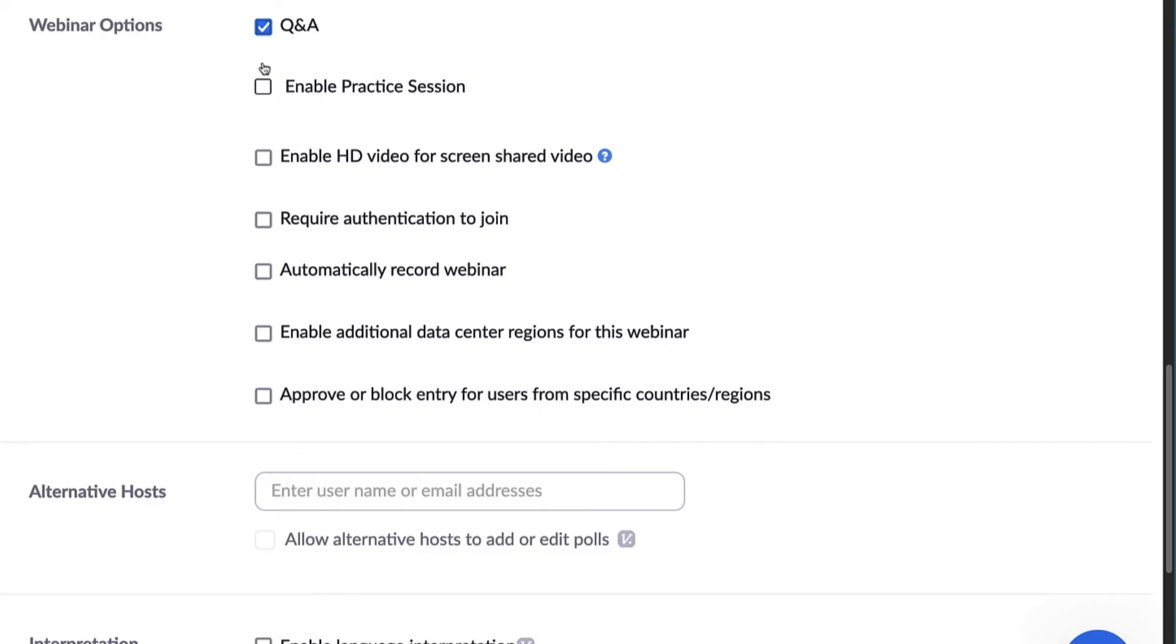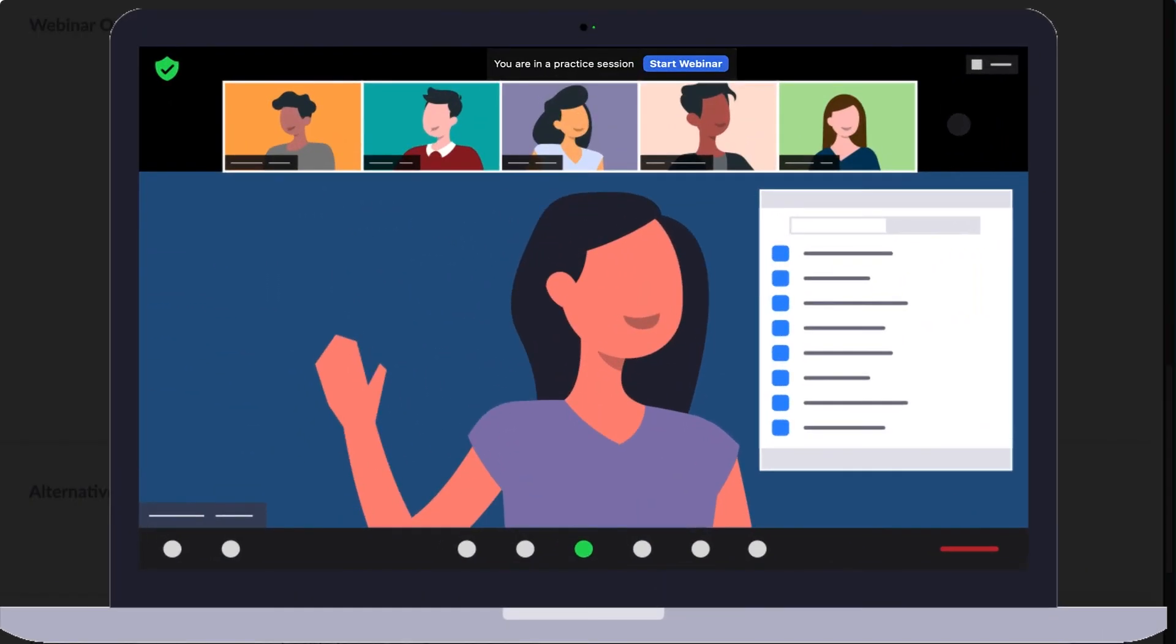A practice session allows you to set up and get familiar with the webinar controls, or practice with panelists and co-hosts before starting your webinar.